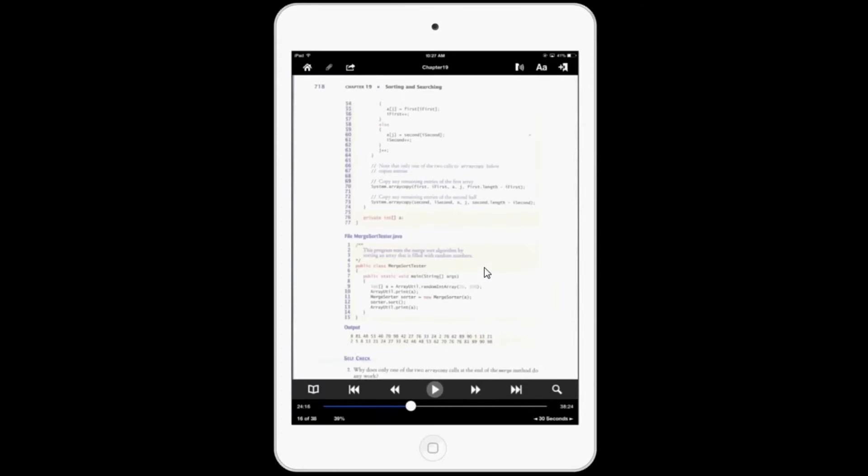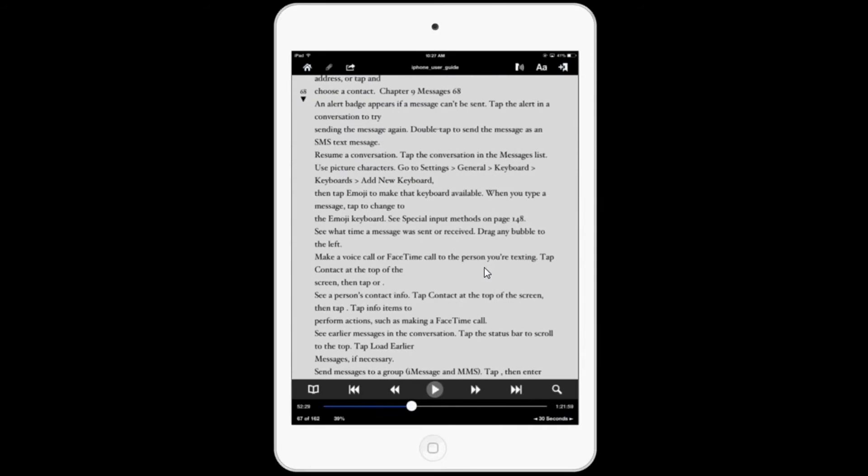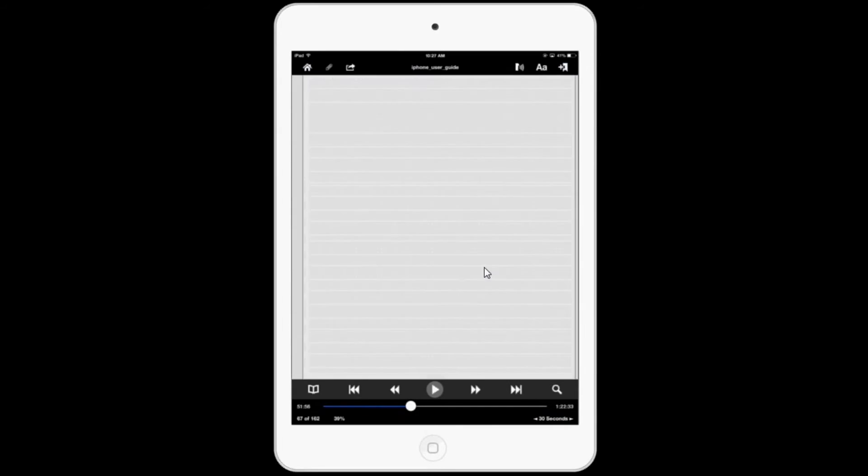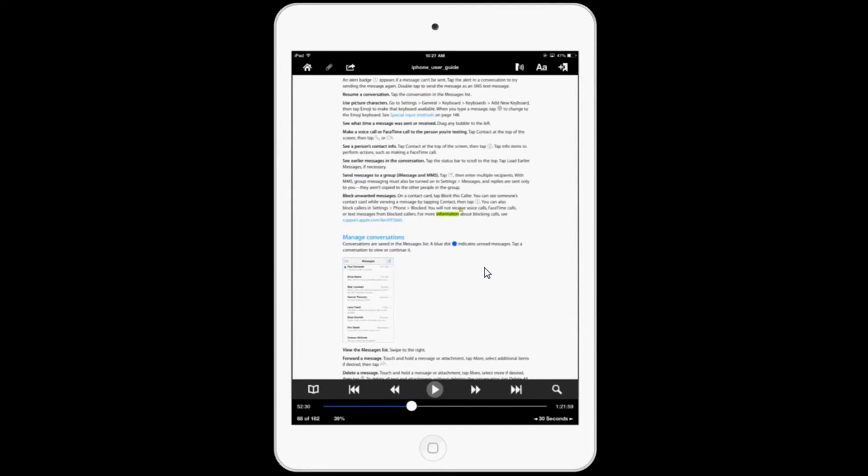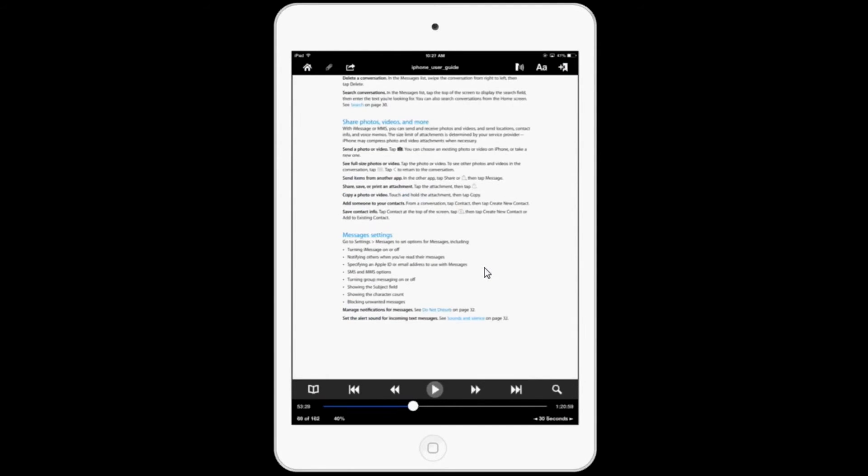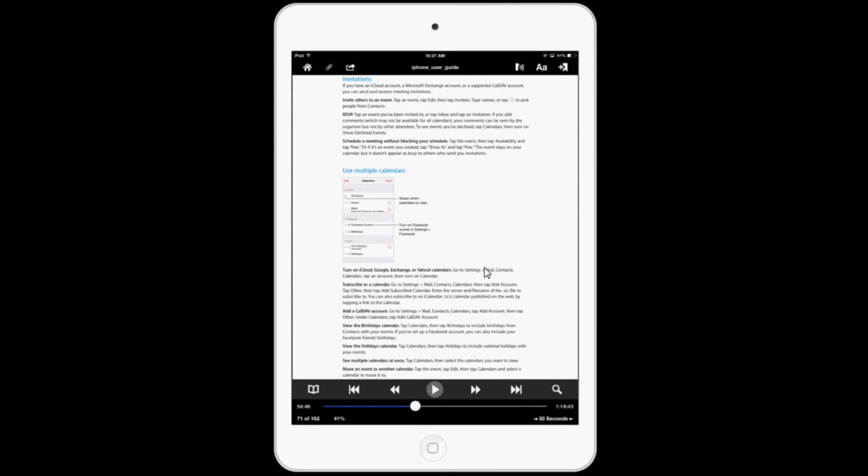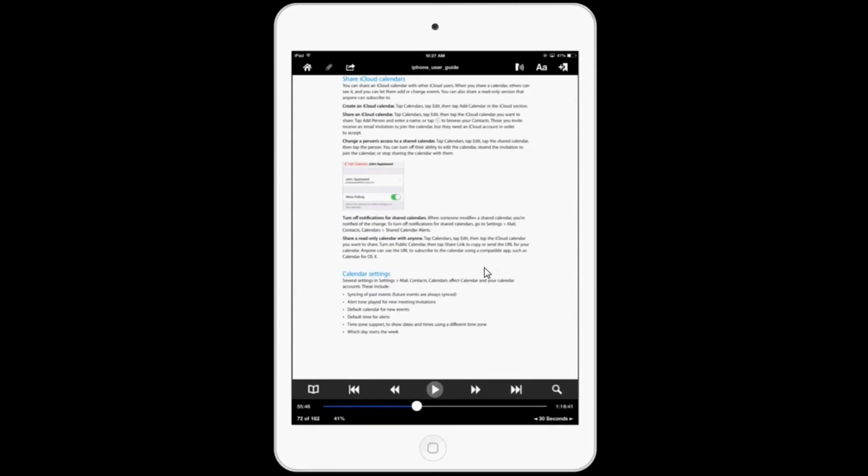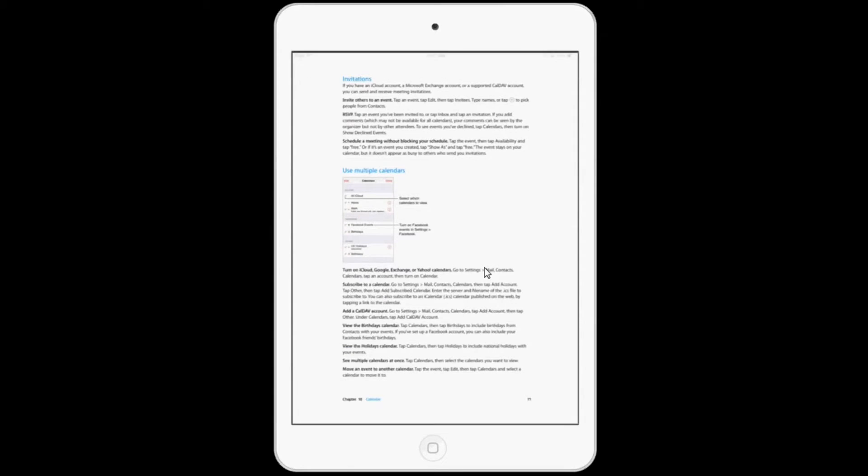Now this isn't something that happens with all PDFs. If I go back and I go into this iPhone user guide, this scrolls perfectly. So it may be an issue with the PDF or it may just be that type. I'm not sure why, but it's just something I noticed.